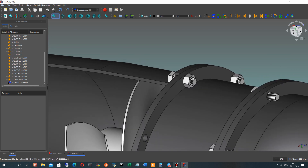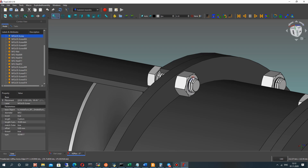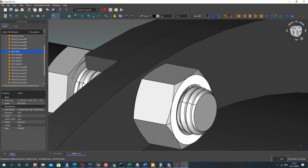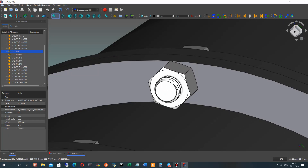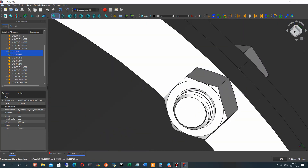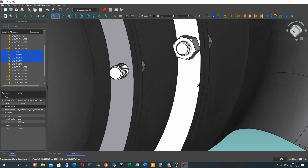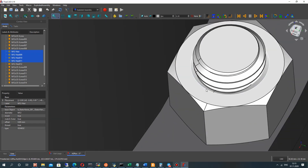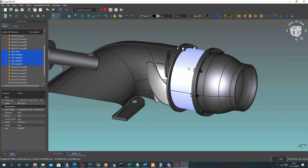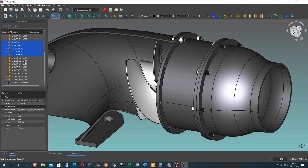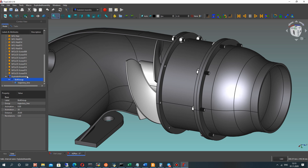Let's go to the Exploded Assembly. The first animation will be animation of the nuts. We have to choose the circular edges for the nuts — click this edge and, using the Control button on the keyboard, select all the nut edges. With these edges selected, let's create the Bolt Group.